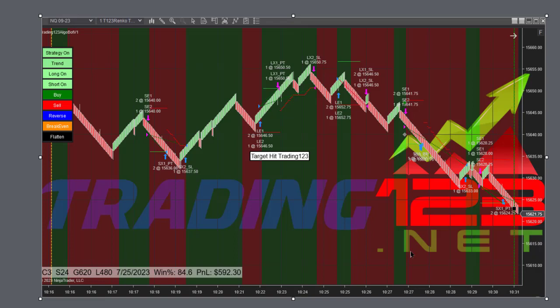Summertime trading - we got a late start today, started the bot after 10 and let it do its thing. Trend was down, it got short and rode it along. All these were shorts and we hit our goal, $592 profit. Nice trading to start today.